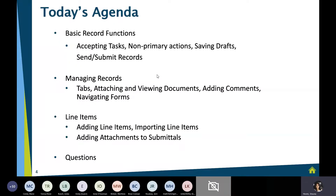Today we'll talk a little bit about accepting tasks, saving your drafts, and sending and submitting records. We'll also talk about how you manage your records and navigate around in them, and then we'll talk about line items.